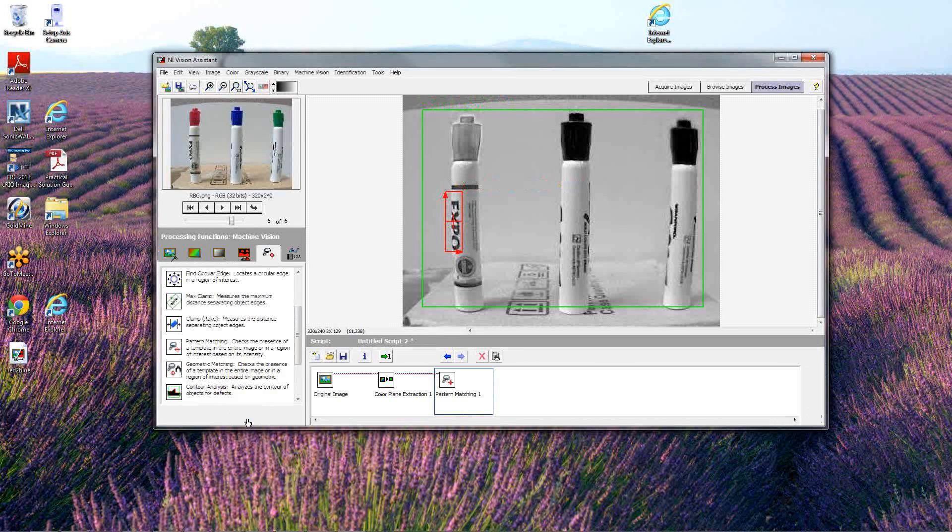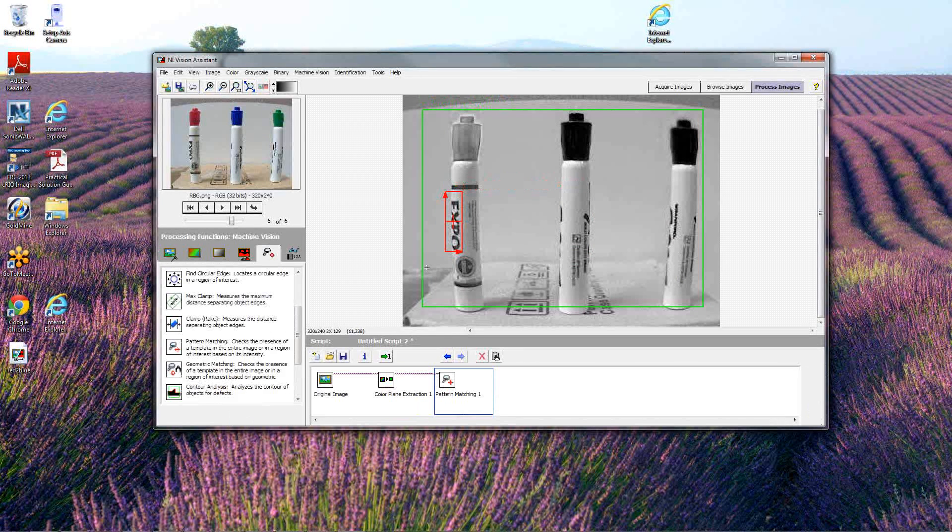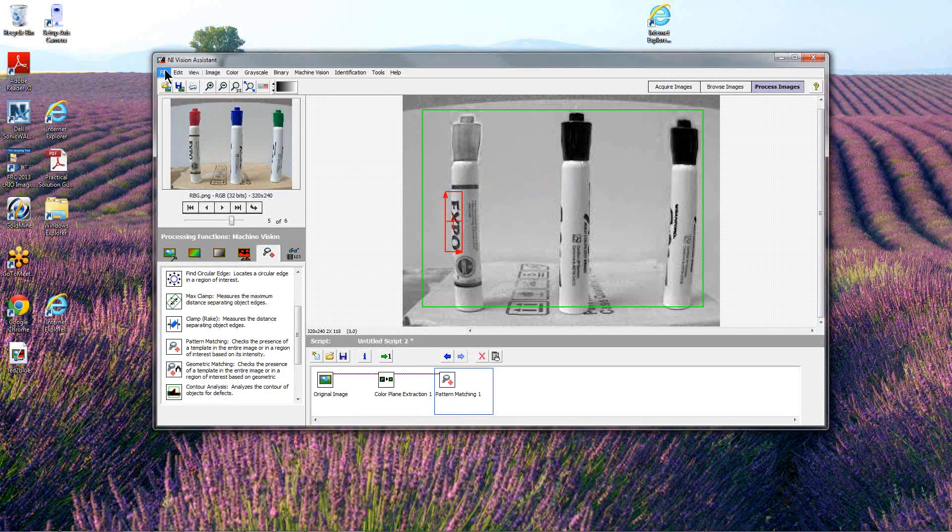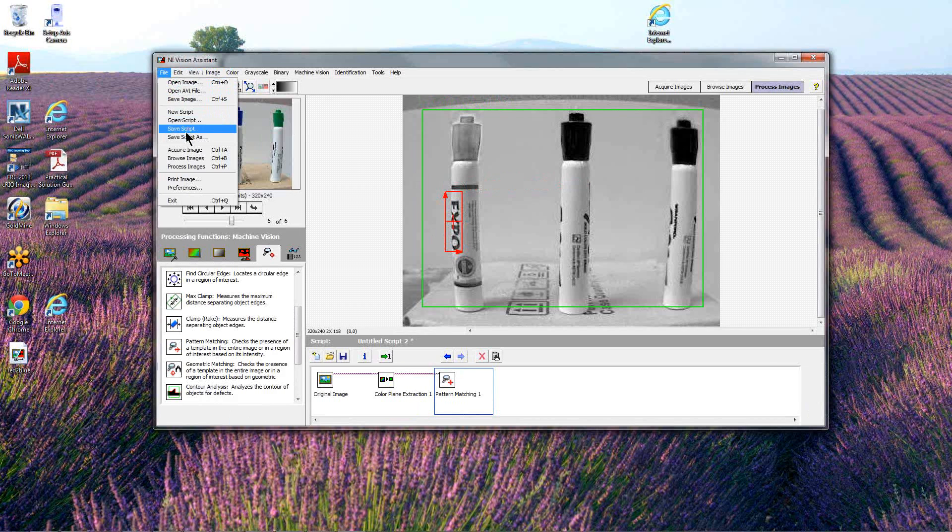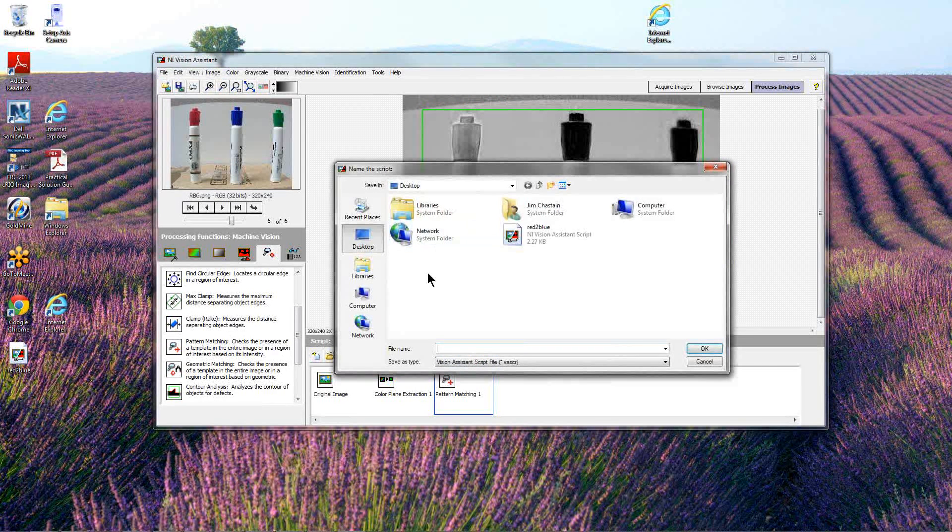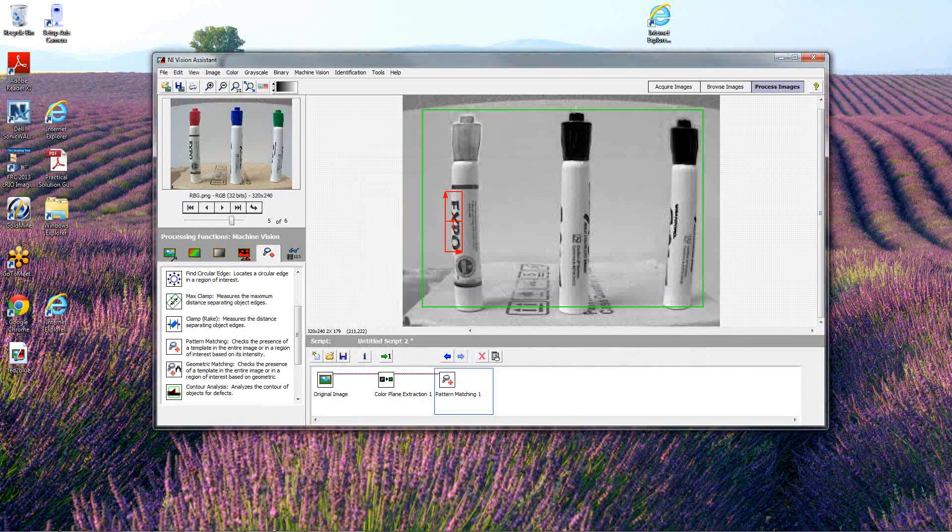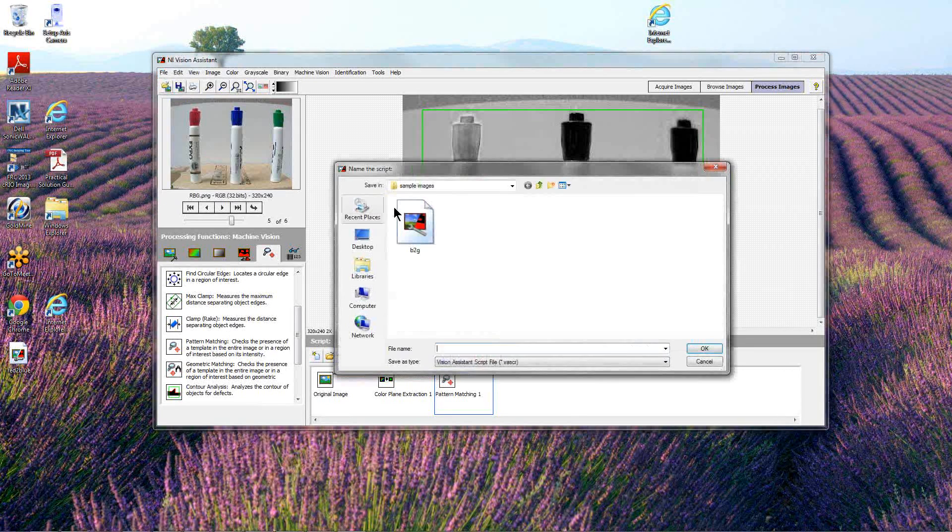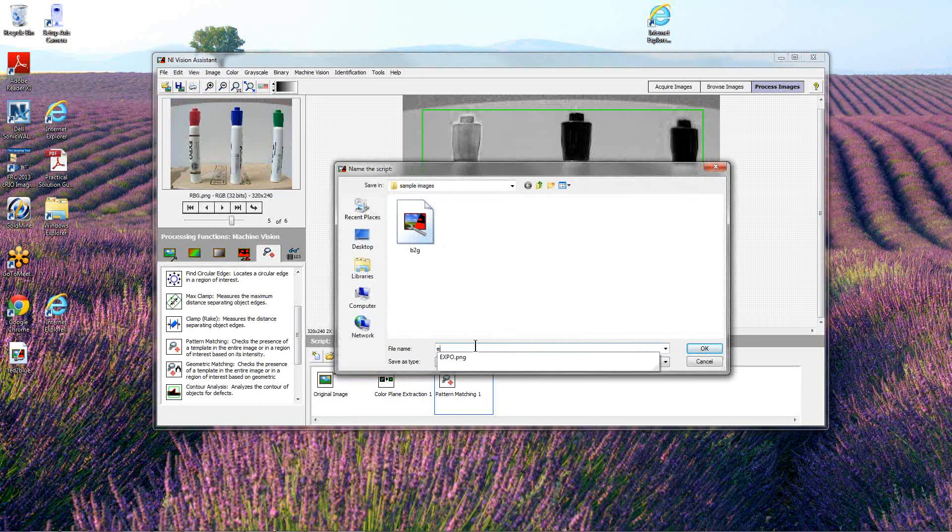That gives us a completed script now that is able to track that pattern, at least in the images we provided. I'm going to save this script and be able to use it later. Let's call this Expo Track.